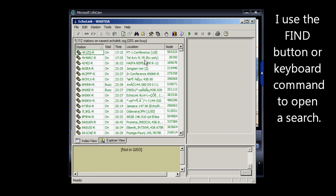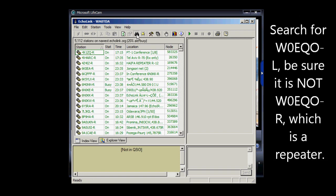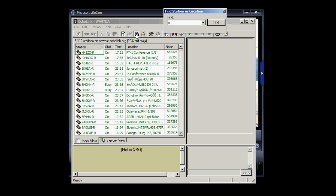We're working through a proxy today, and I'm going to use the Find button up here. Now we can do this using keyboard commands as well, but I'm going to search for W0EQO-L.